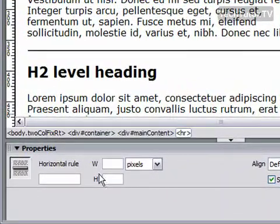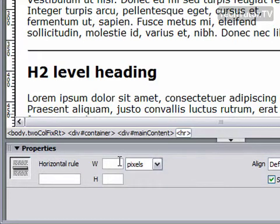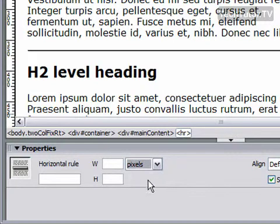You can see down on my properties pane that I get some settings for my horizontal rule. My first couple options is the width and the height. I can set the width to be either in pixels or a percentage.